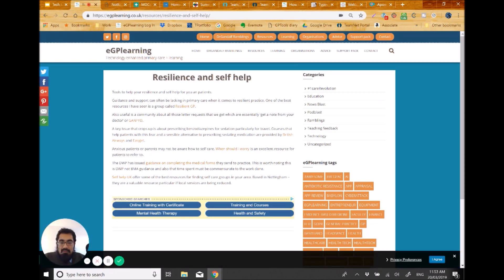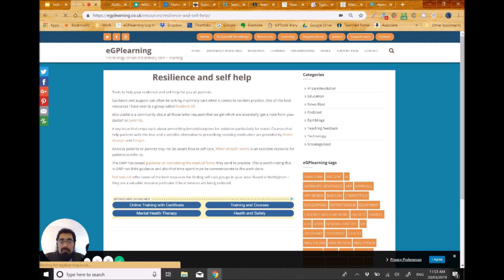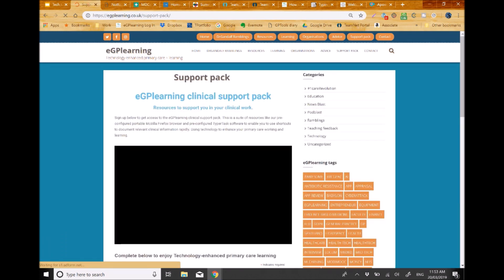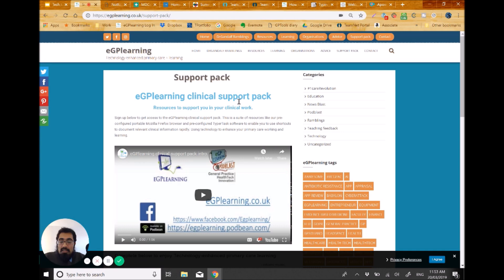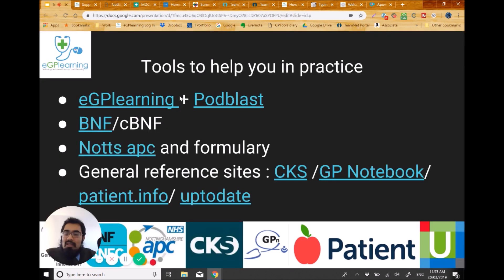There are also learning resources, organizations you may want to contact, advice and support, a page about various apps, and a link to the eGP Learning support pack — useful if you're working in primary care. That includes an openable browser and an intro pack using a text expander to make documentation easier. There's also the Podblast podcast about health technology in primary care, which you're welcome to sign up to.